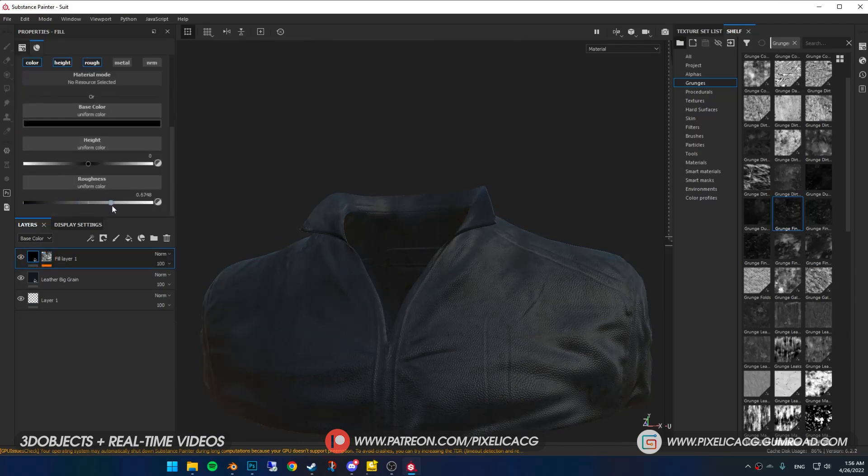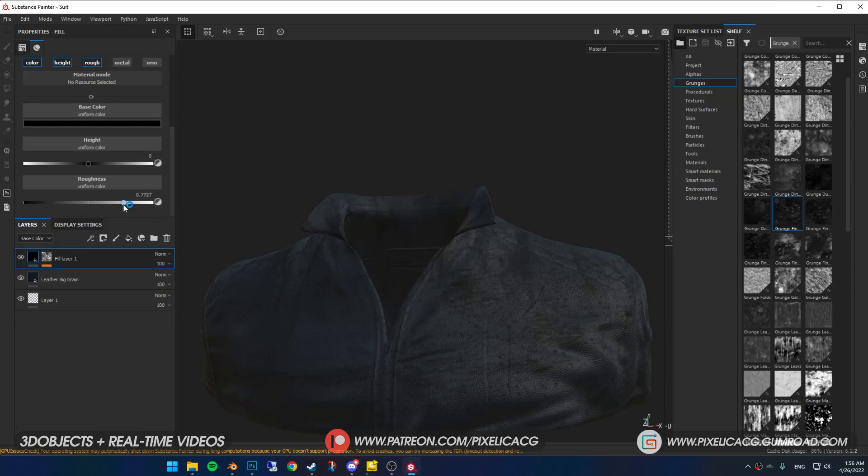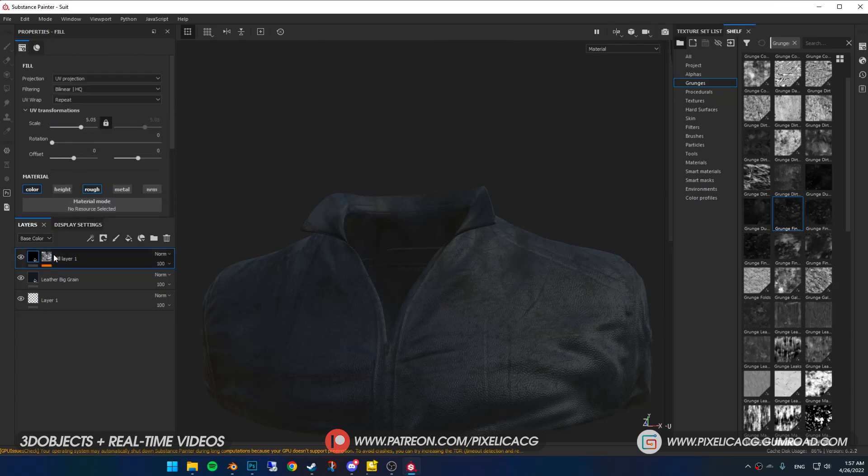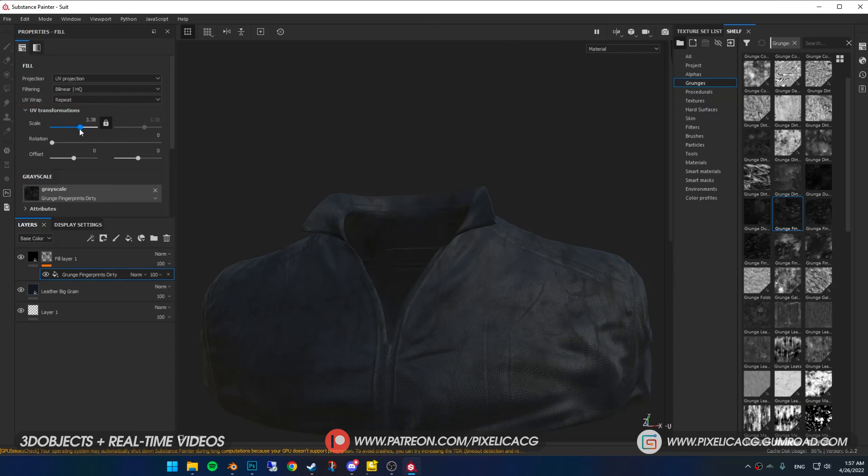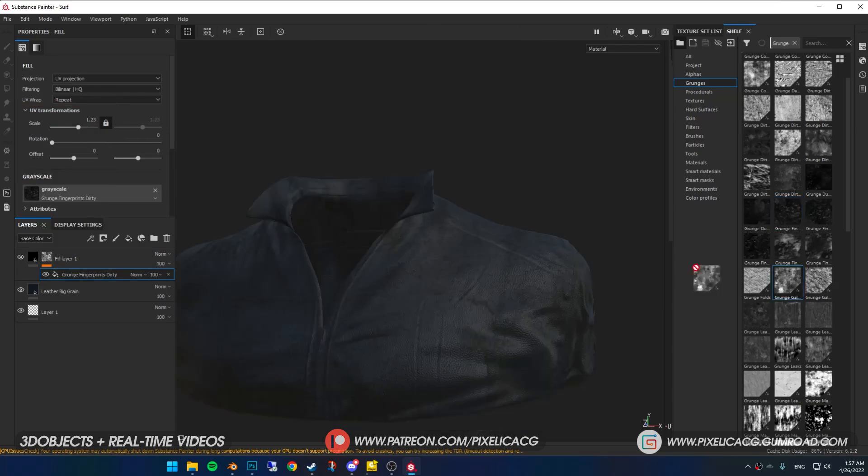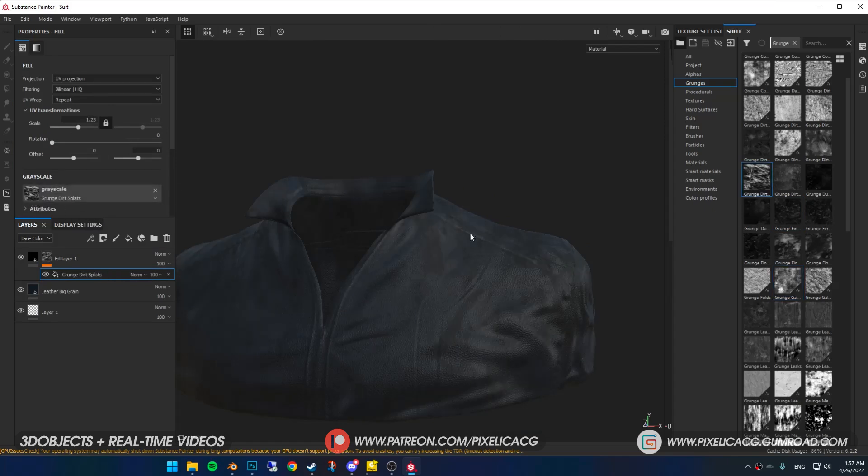Try different grunges to see what goes best. Once you found it you can mess around with these parameters, change the balance or contrast. Now click on the layer itself, drag the roughness to the right. Dirt is not reflective so you should roughen it up until the reflection is super dull. Now it looks more like a dirty jacket. If it's too big or small click on the mask then click on fill. Now you can change the scale or position and rotation of the dirt.